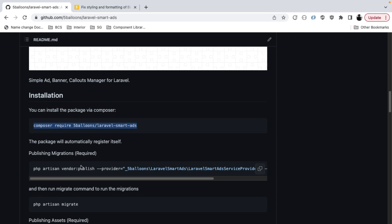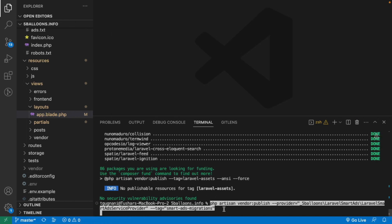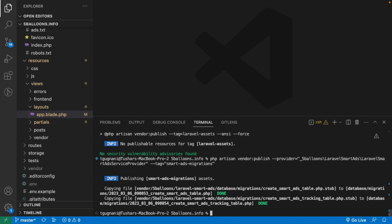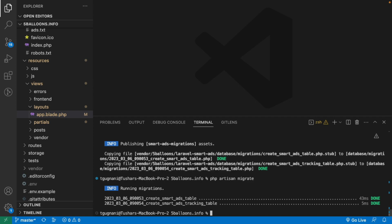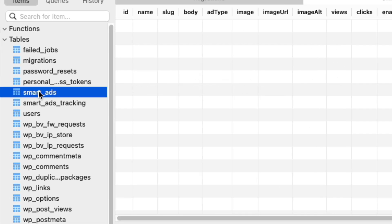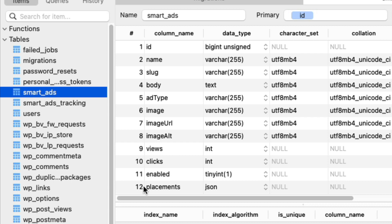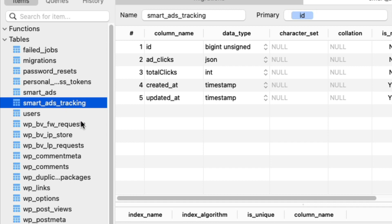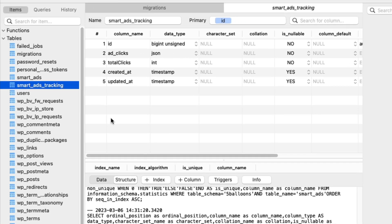The next step is that this package requires a couple of tables in the database to store the ads, and we need the migrations of those tables in our project. We copy and run the command that copies the migration files into your database migrations directory. Then we run php artisan migrate to create those tables. We now have two new tables: smart_ads, used to store ads, and smart_ads_tracking, used to track the number of clicks your ads are getting.